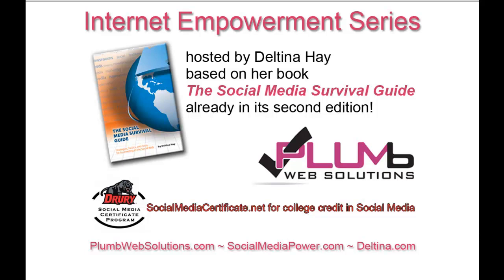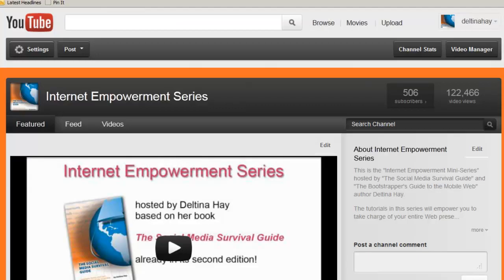Neither Deltina Hay nor her sponsors are affiliated with any of the services or tools highlighted in this series. In this session, I'm going to show you how to add interactivity in the form of links in a YouTube video using YouTube annotations. By links I mean the subscribe buttons that you see in videos or when it says watch this other video and you can click on that link and go to another video. This can be really useful if you're trying to promote other videos or encourage people to subscribe to your channel.